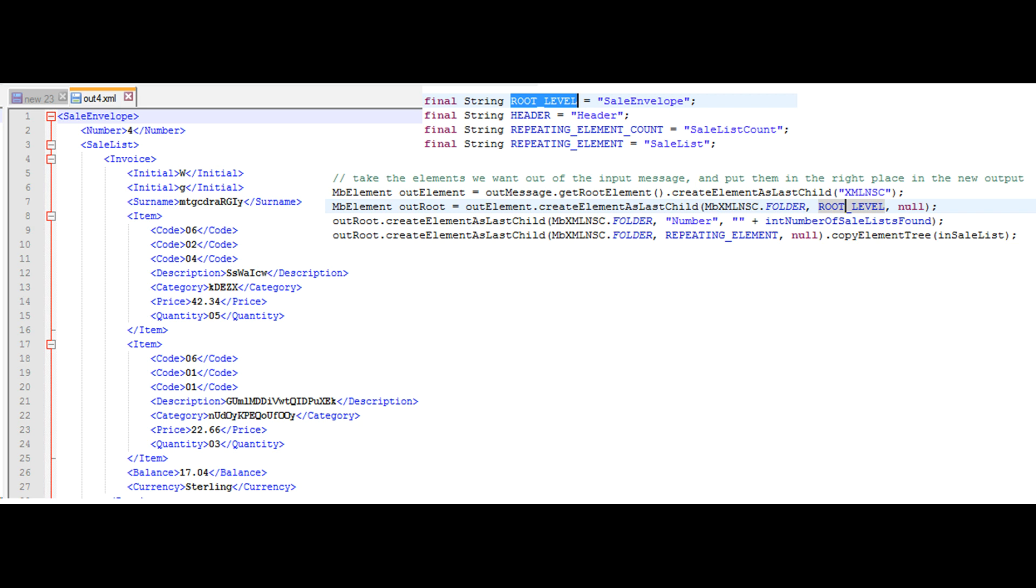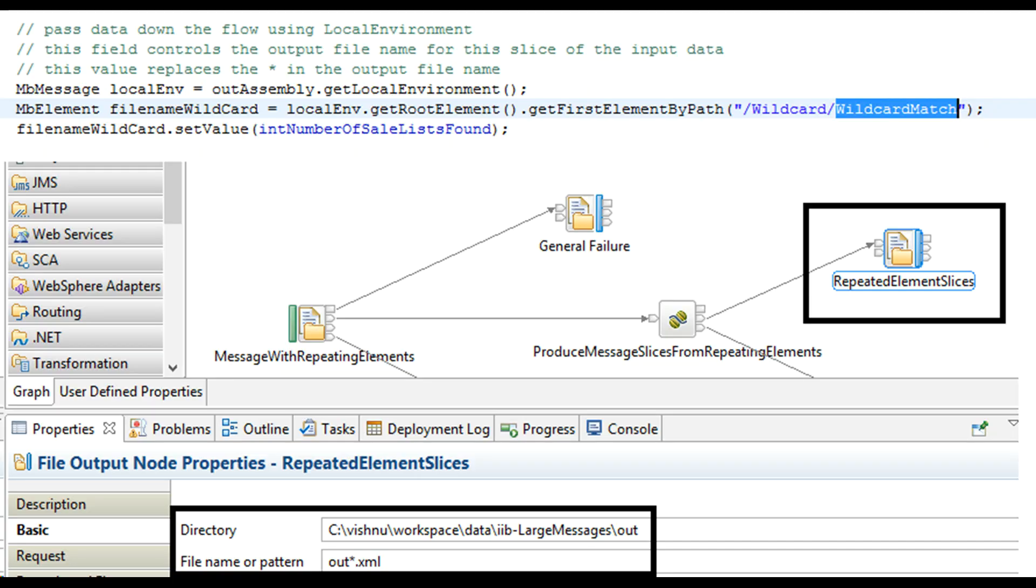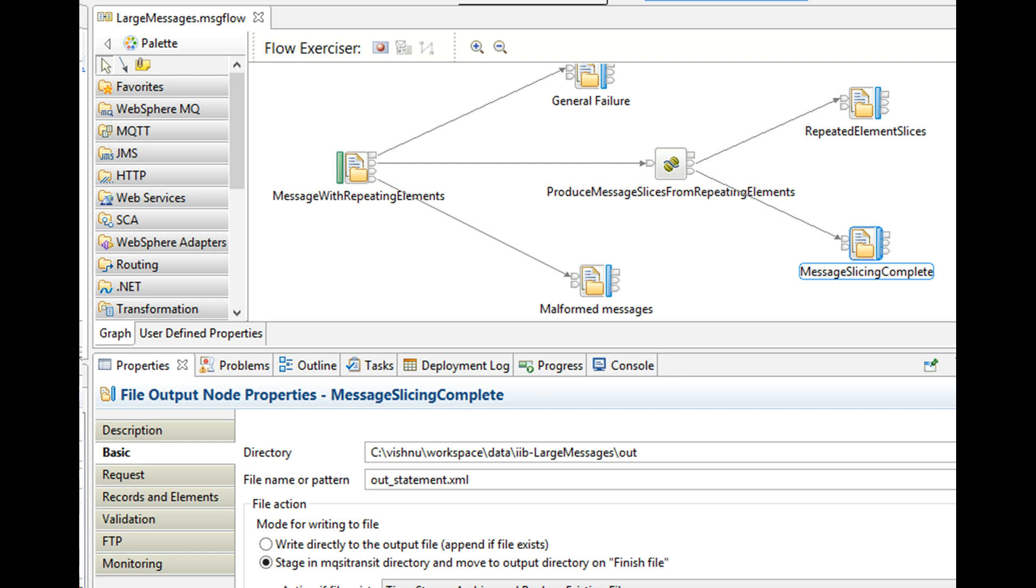Our output file name on file output node has an asterisk in it, a star mark. We are creating multiple output files. A star symbol or asterisk is used as a placeholder to be replaced by the XML file number. We can see Java code where wildcard in local environment is set with an integer value.